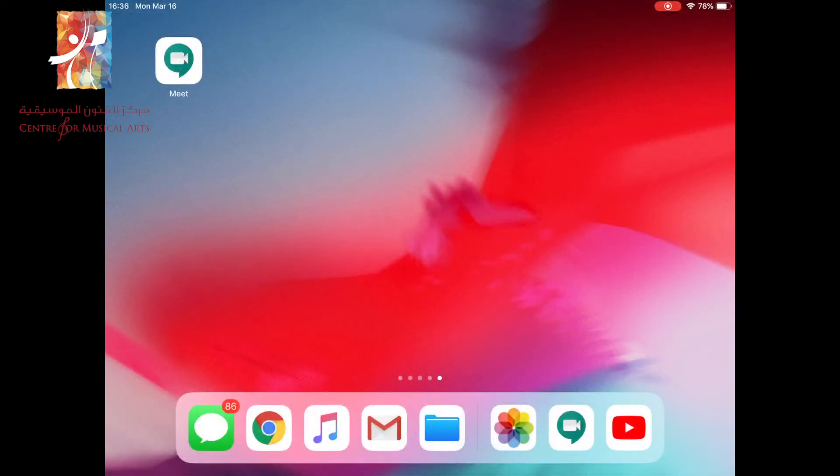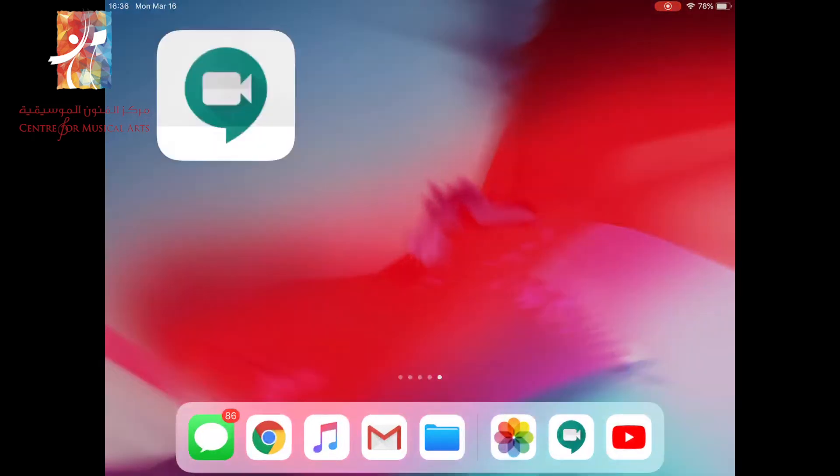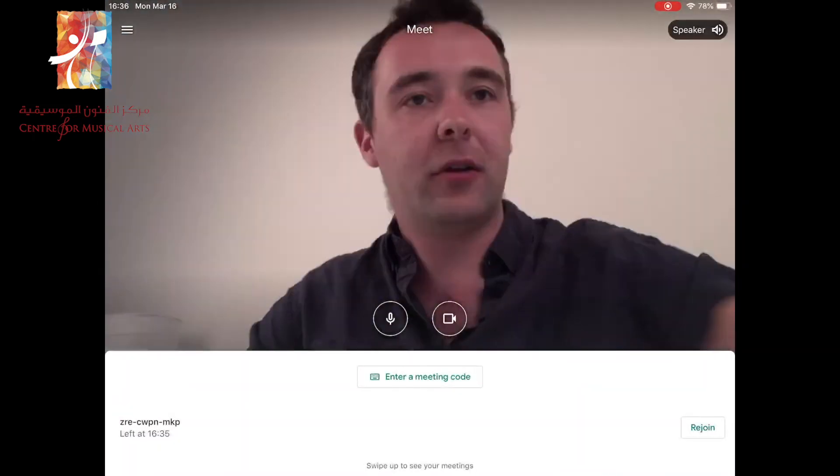So as you can see, we're now in the iPad. And if you look up to the top left-hand corner, we've got our Google Meet app, which we're going to open now.